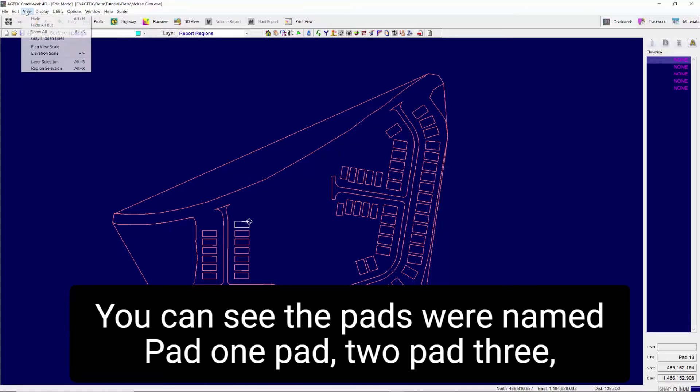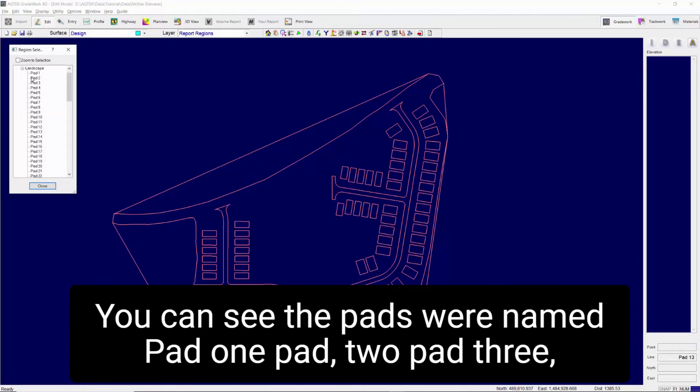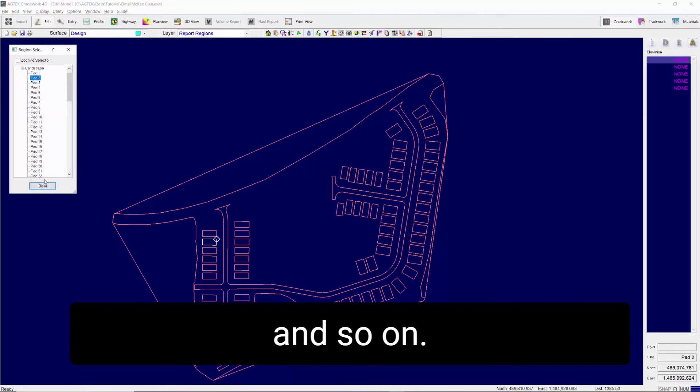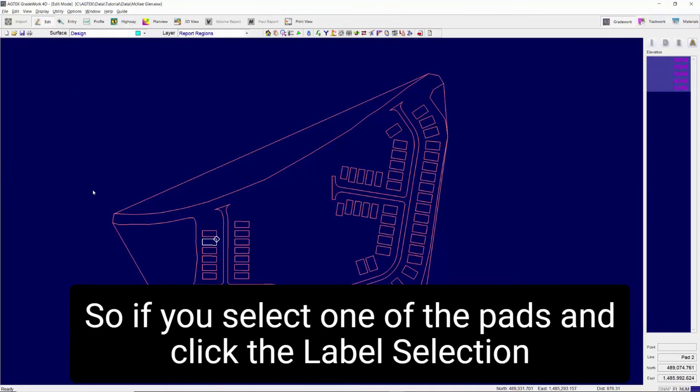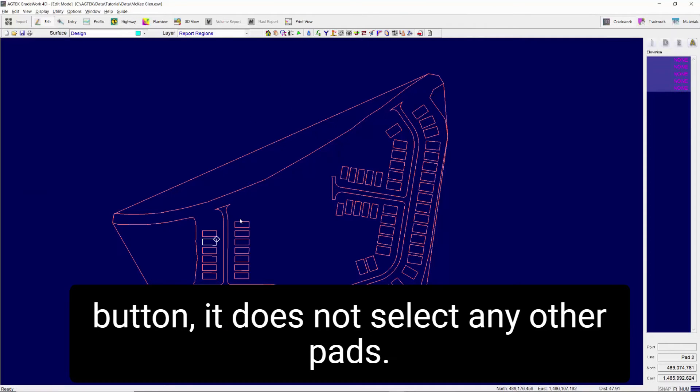You can see the pads were named Pad 1, Pad 2, Pad 3, and so on. So if you select one of the pads and click the Label Selection button, it does not select any other pads.